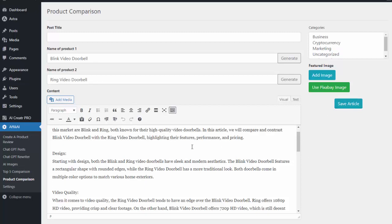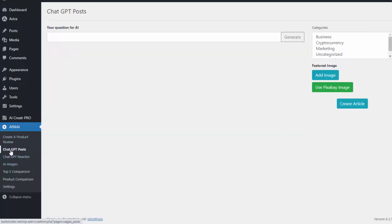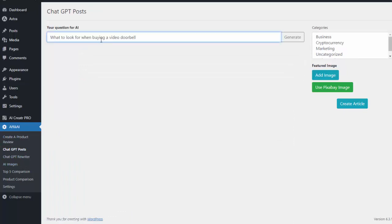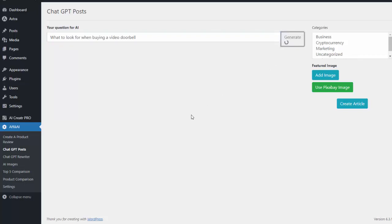Now with any type of affiliate site a lot of times we like to have just some general content as well. So if we go to chat GPT posts I can do any type of content. So maybe I want to do what to look for when buying a video doorbell. So I can go ahead and generate that and it'll create that content for me.